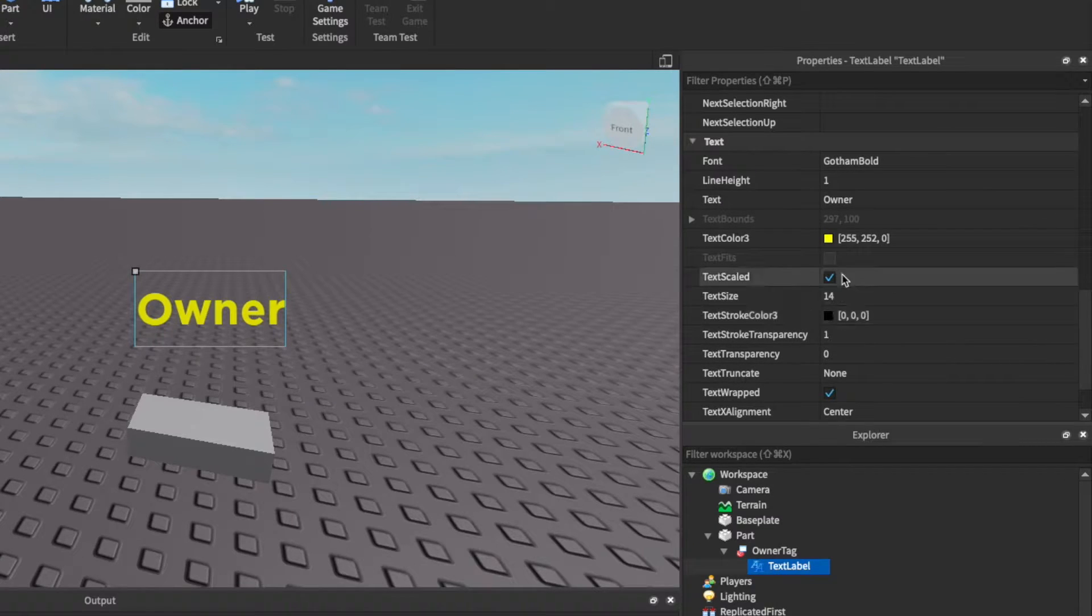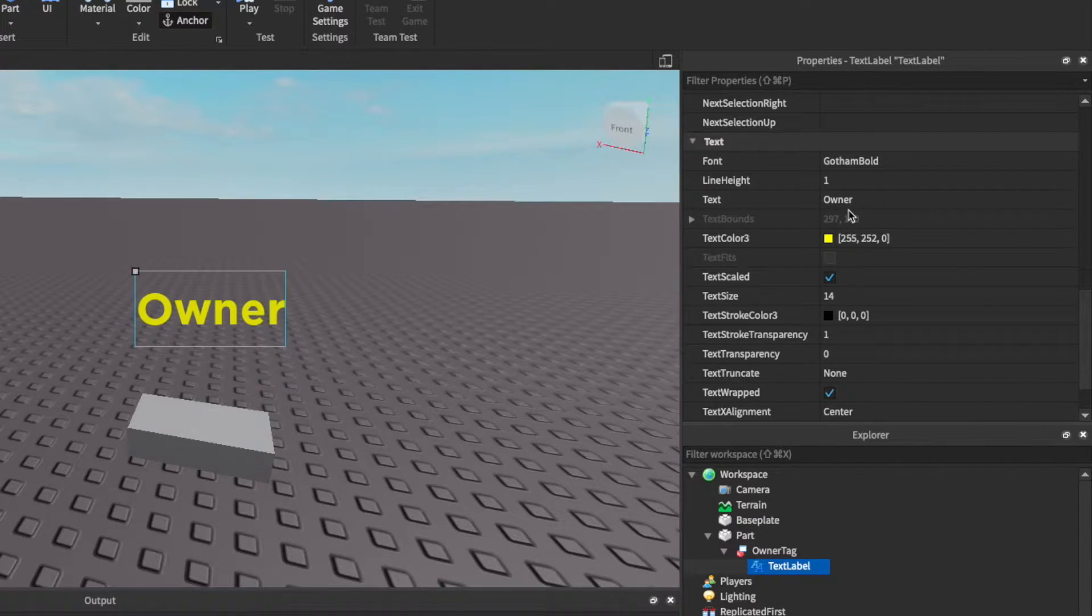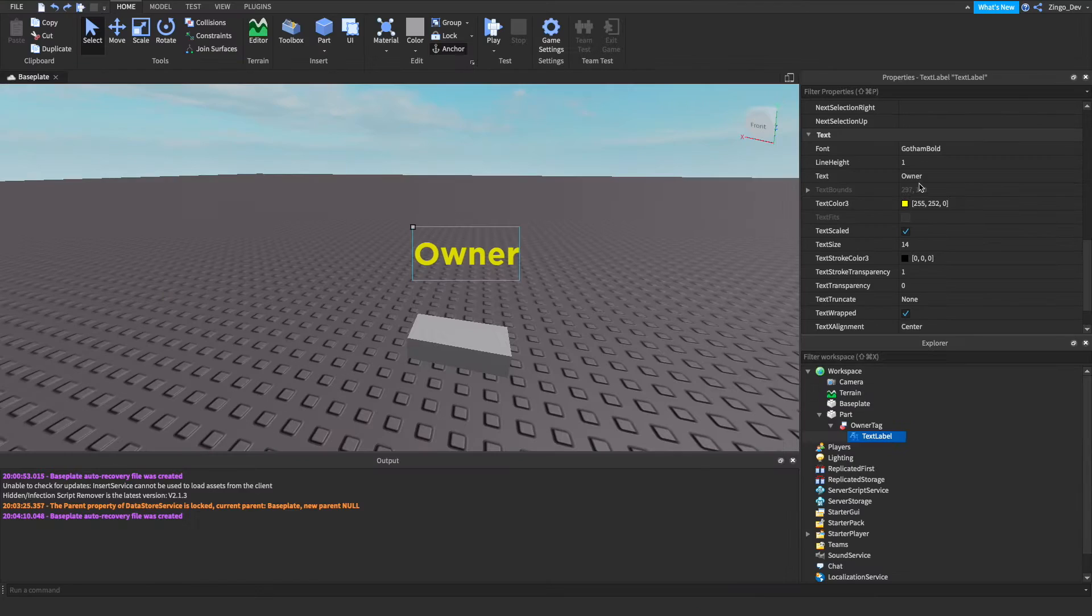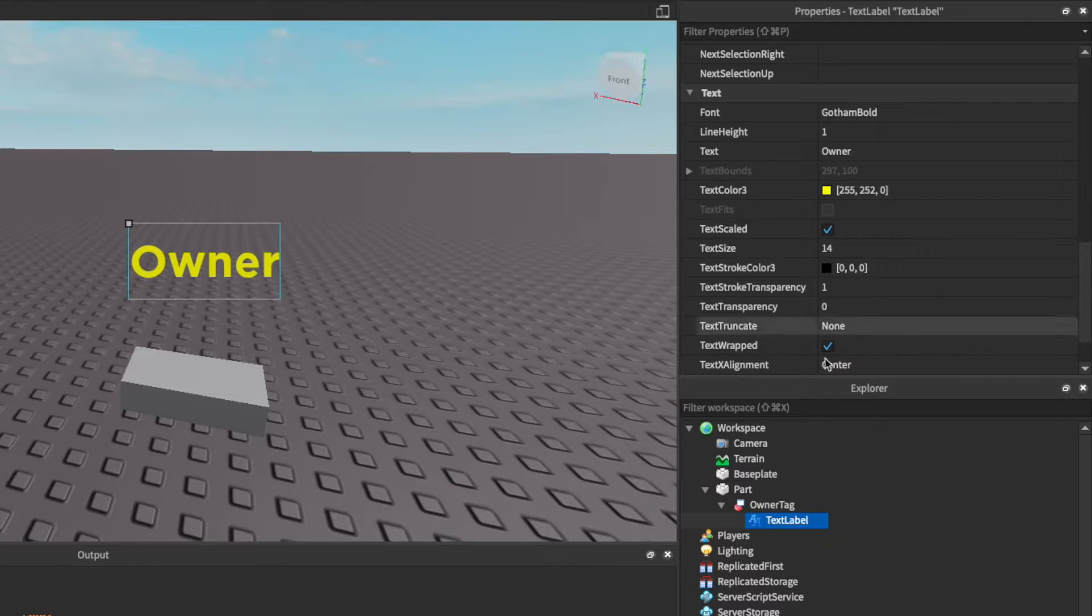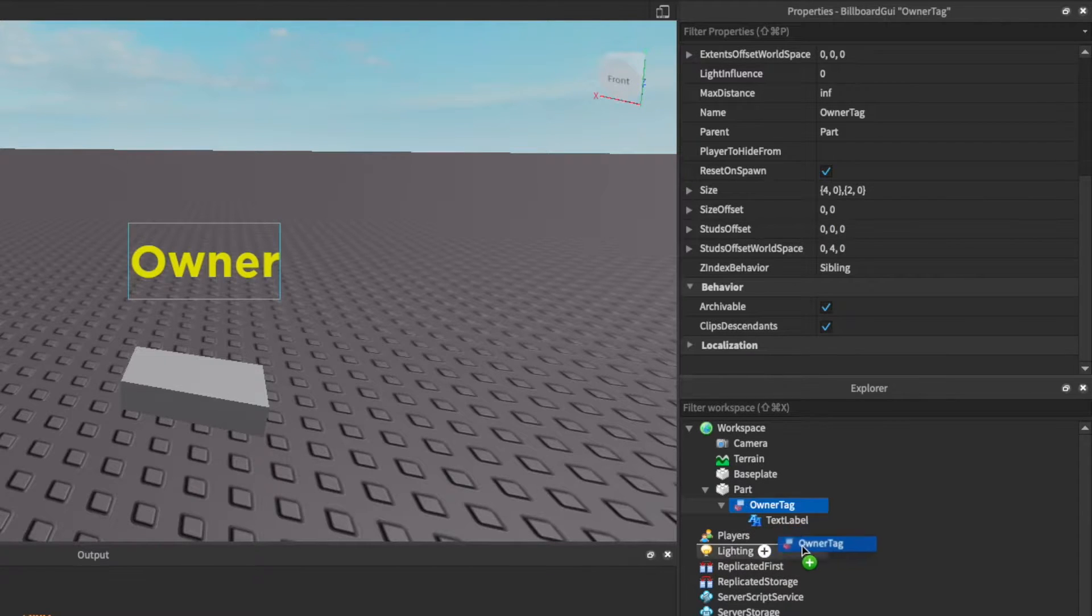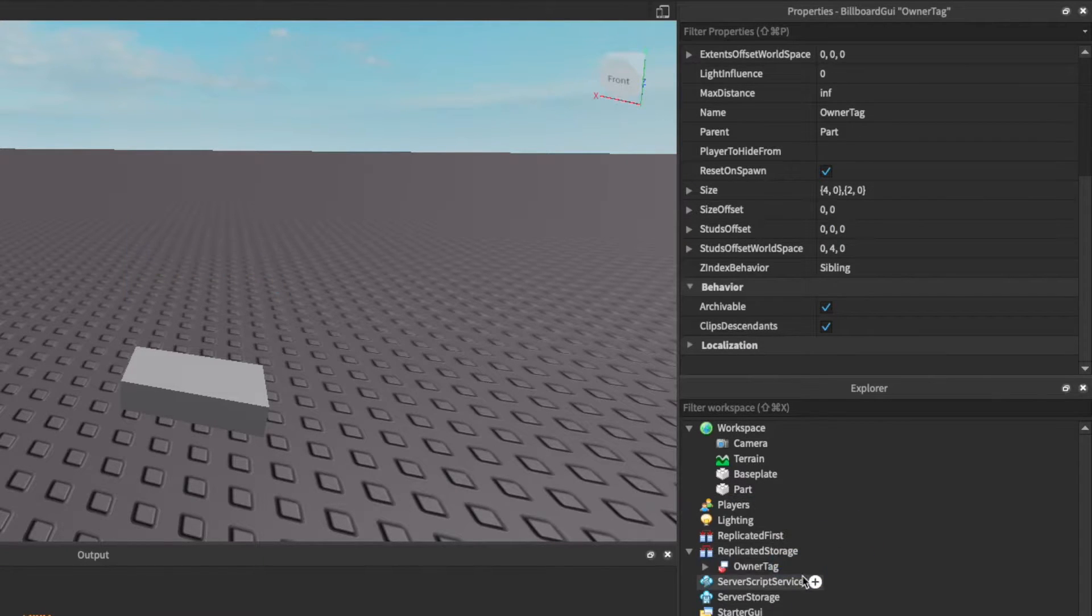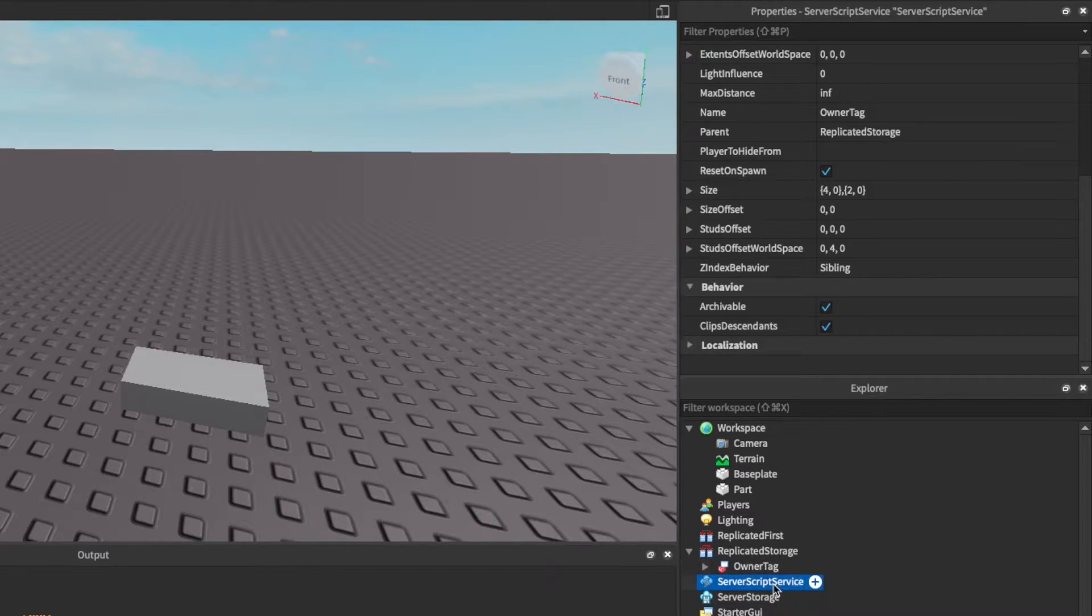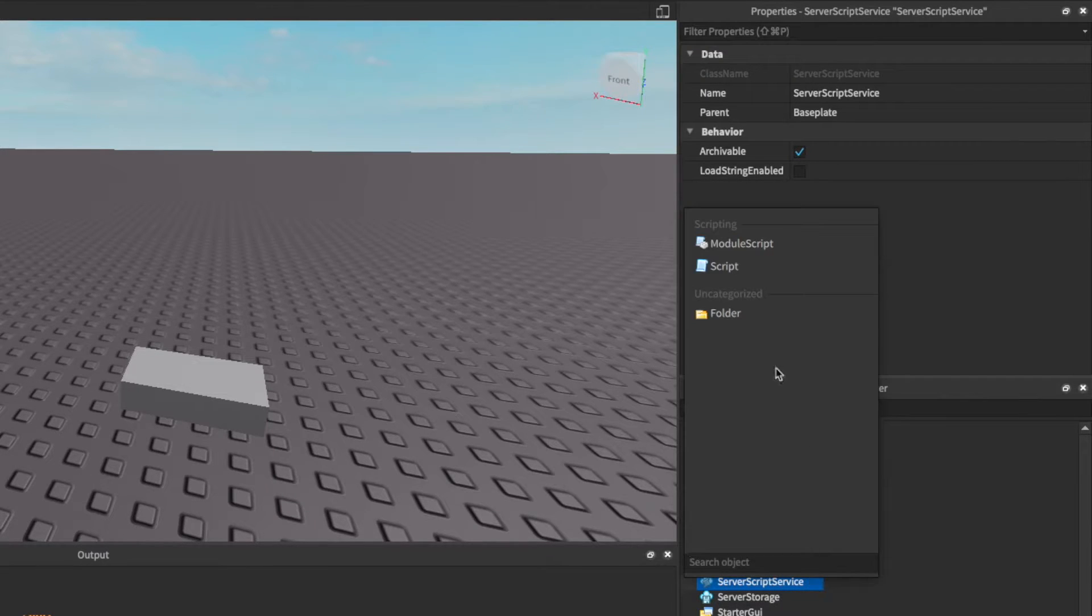So you can change the text color, the text itself, all that good stuff. To get started we're gonna put this into replicated storage and then add a script into server script service.